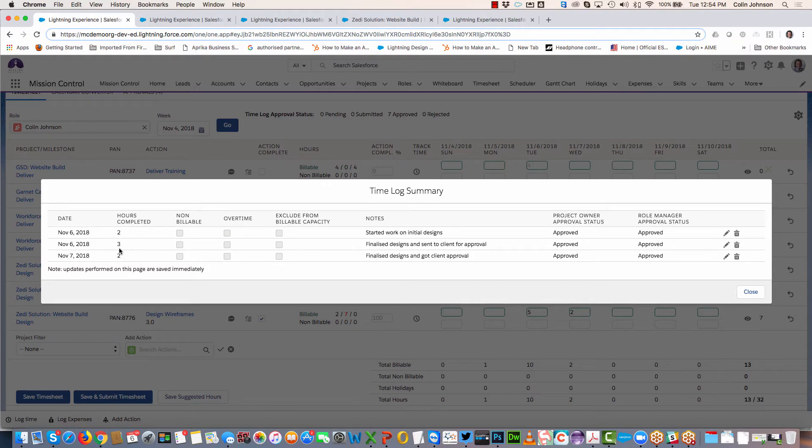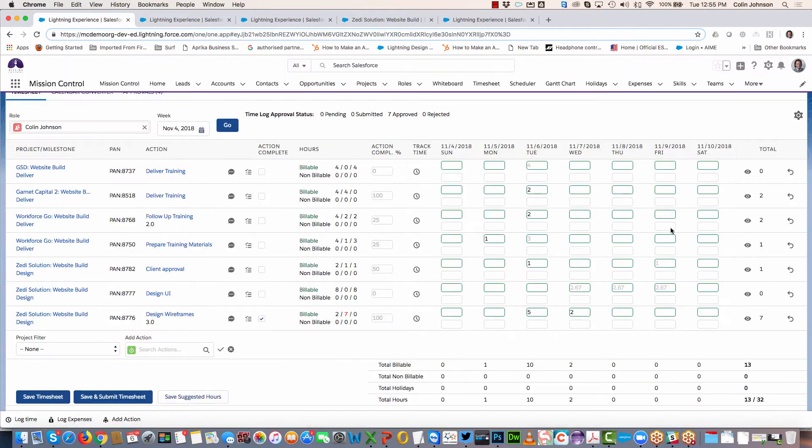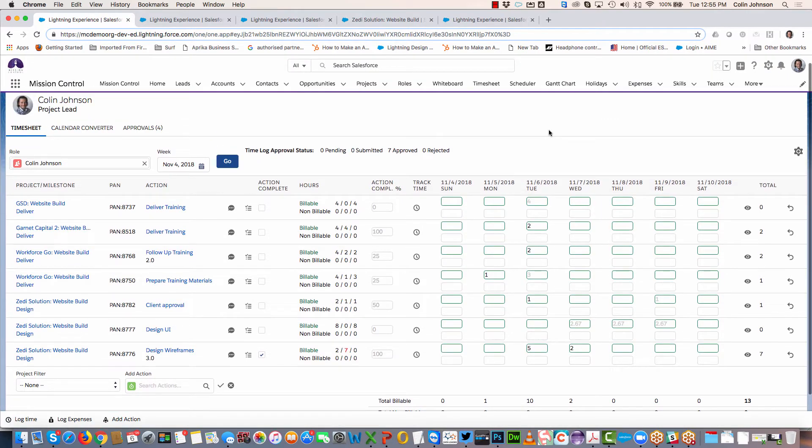You can see here I've got a few different entries. I can indicate whether it was non-billable, overtime, excluded from capacity, I can view the notes as well as the approval status.